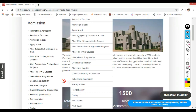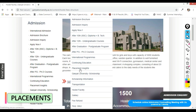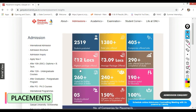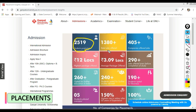Now let's talk about placement, the most important factor when choosing a college or university. The total number of students who graduated from Ganpat University is 2,519. The total offers received is 1,380. Total companies that visited in the 2018-19 session is 405. The highest package is 12 lakhs, which is quite good because they have written the facts honestly, unlike some universities that don't provide actual data.